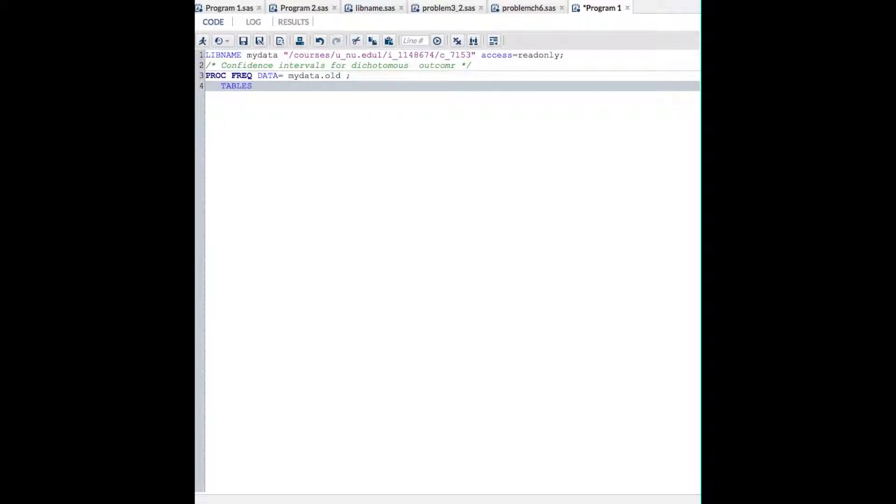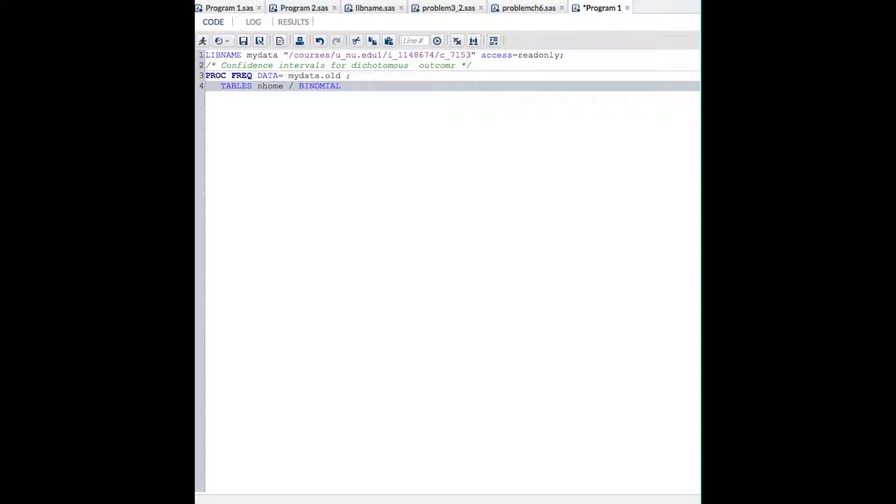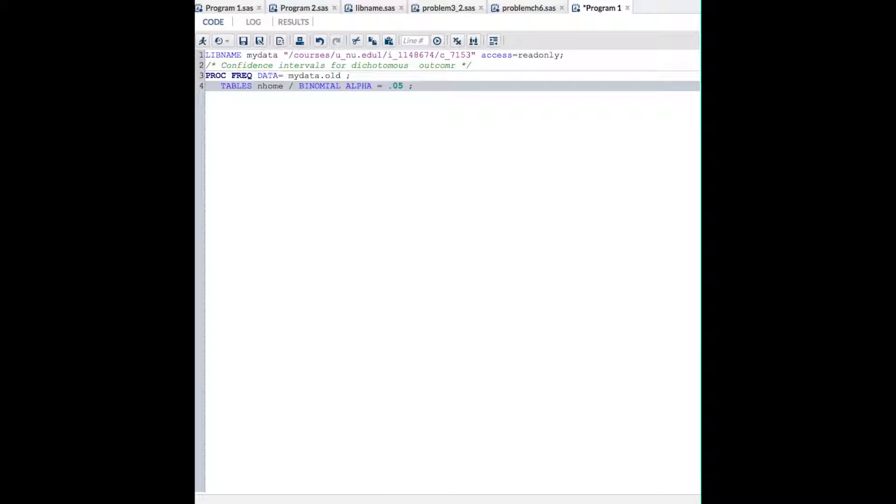Tables. So what do you want to table of? Our variable in home for nursing home. Slash. After the slash is always the options in a proc freq. So, binomial alpha equals .05 semicolon.